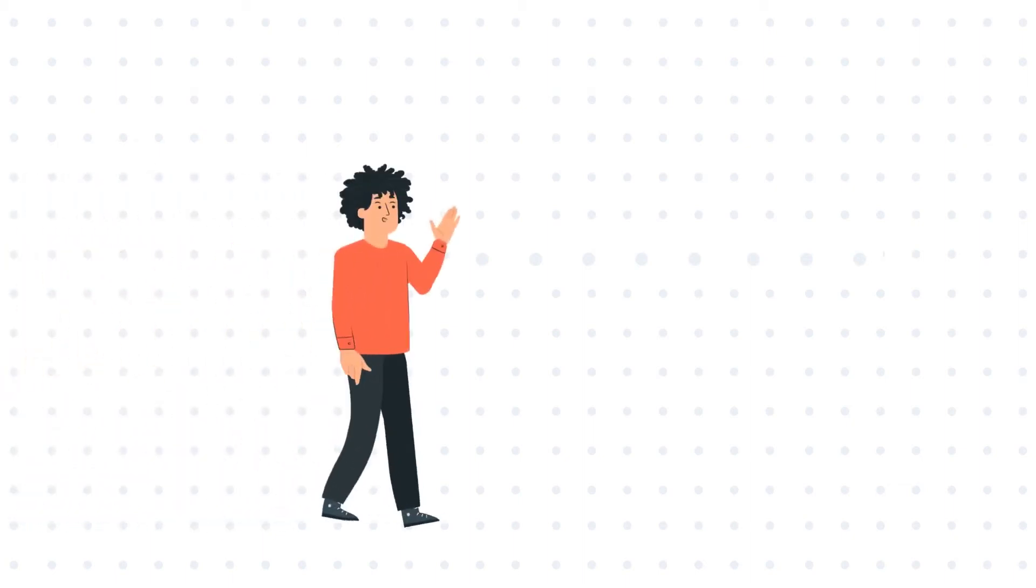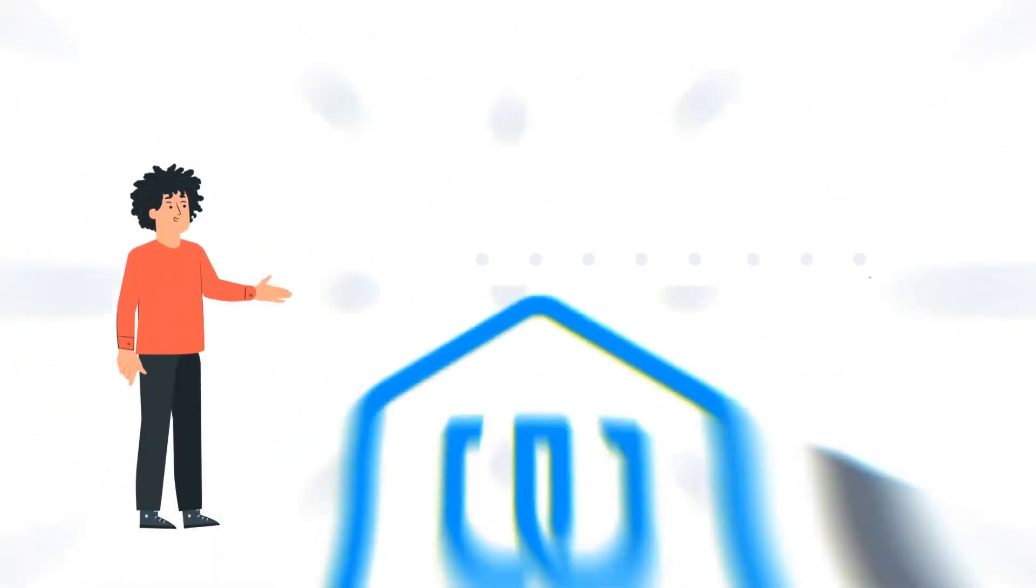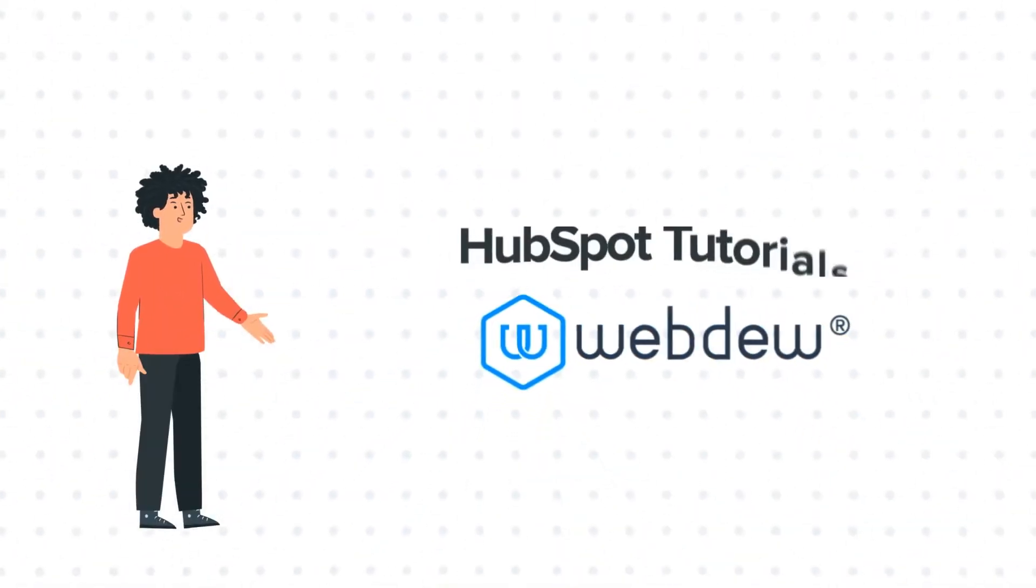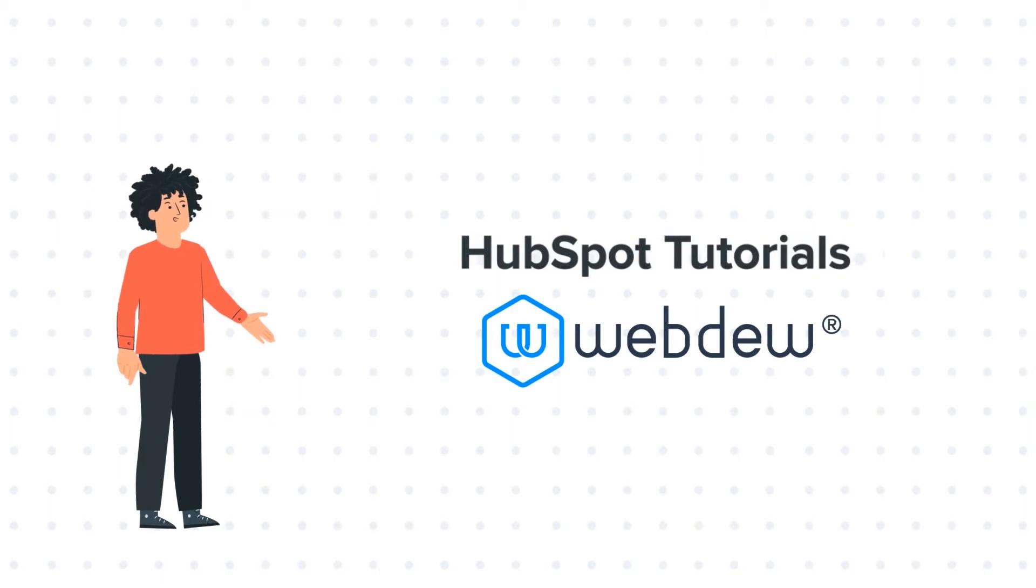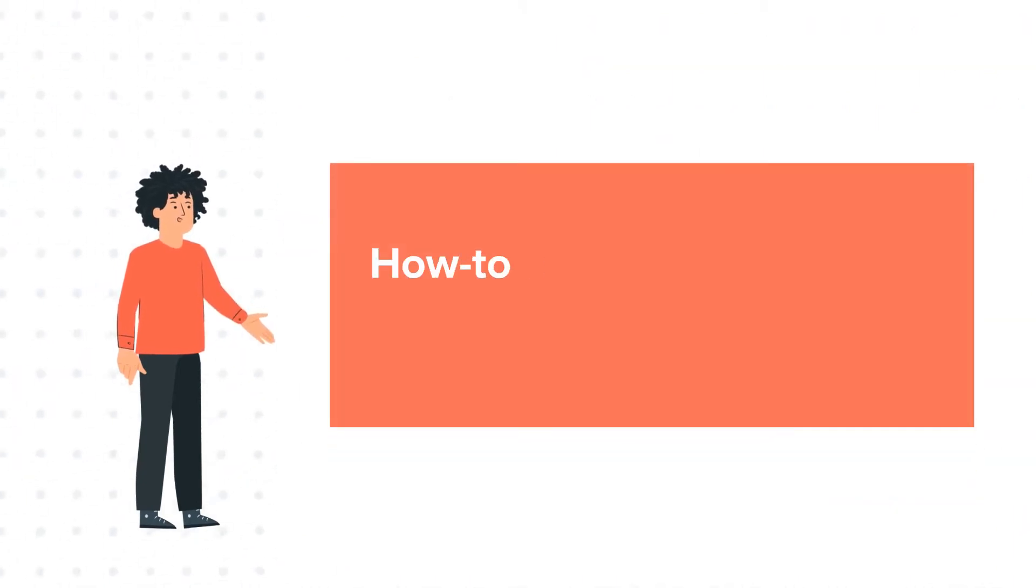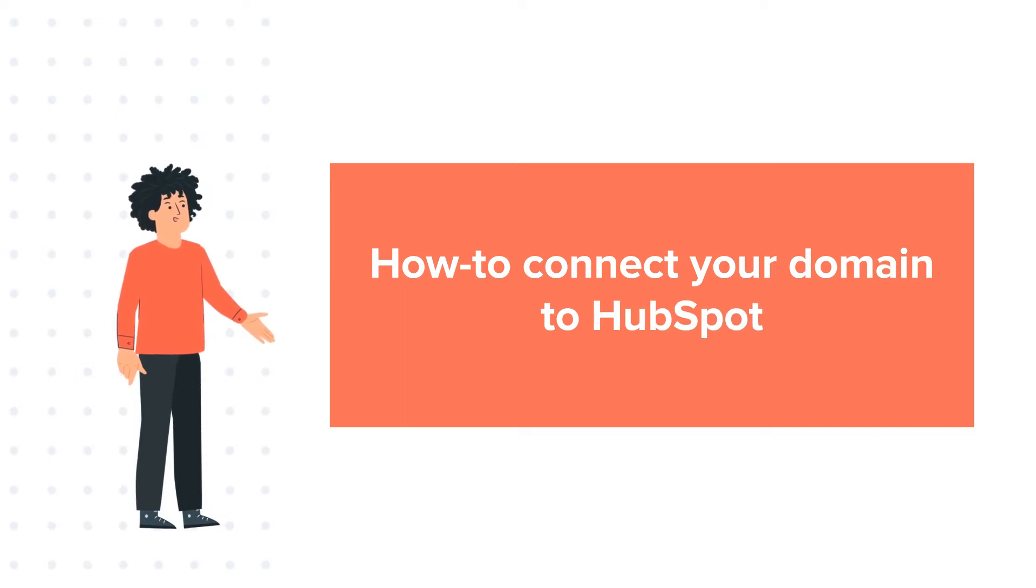Hello, and welcome to HubSpot Tutorials by Webdo. I am Mike, your guide and friend, and today's tutorial is about how to connect your domain to HubSpot.